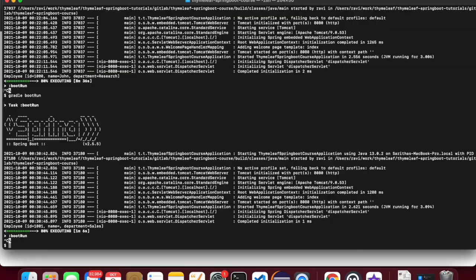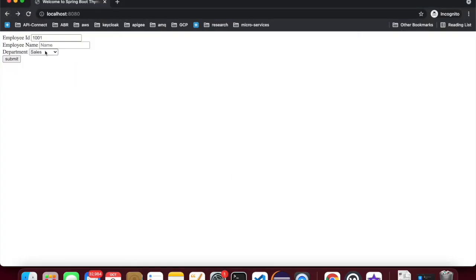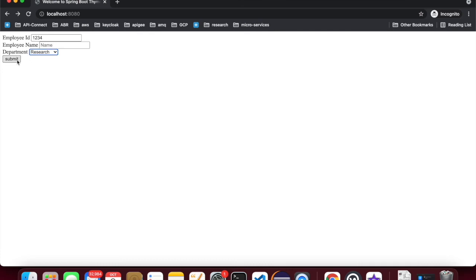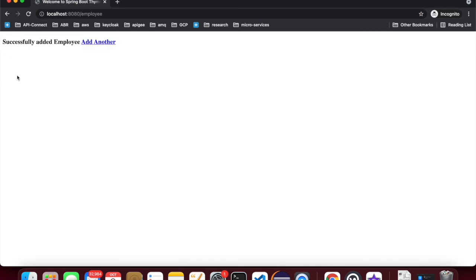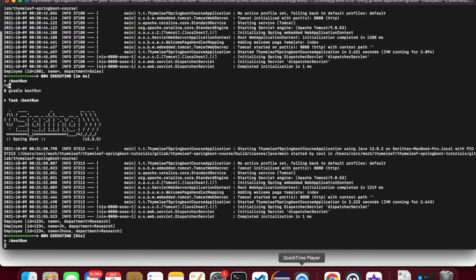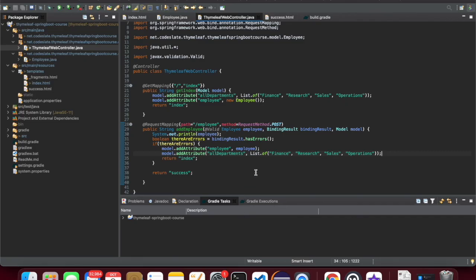Let's rerun the application. I'll keep the employee name empty — the department list is now correct and set to the previously selected value, and the error message display is proper. Now let's enter a valid name. All validations are successful and it redirects to the success page — so if there are no errors, it redirects to success.